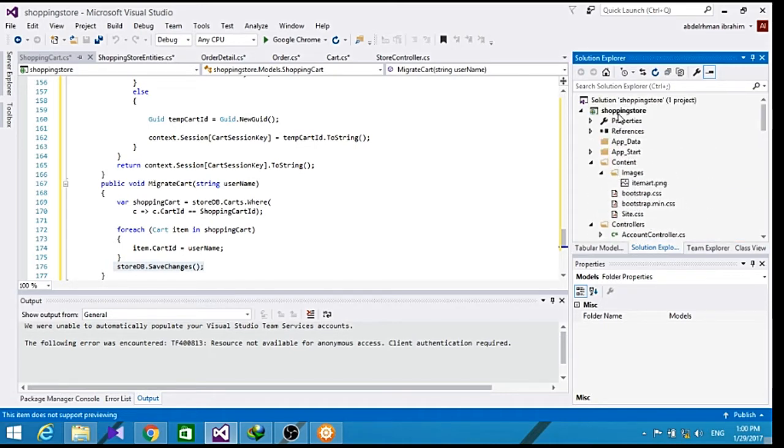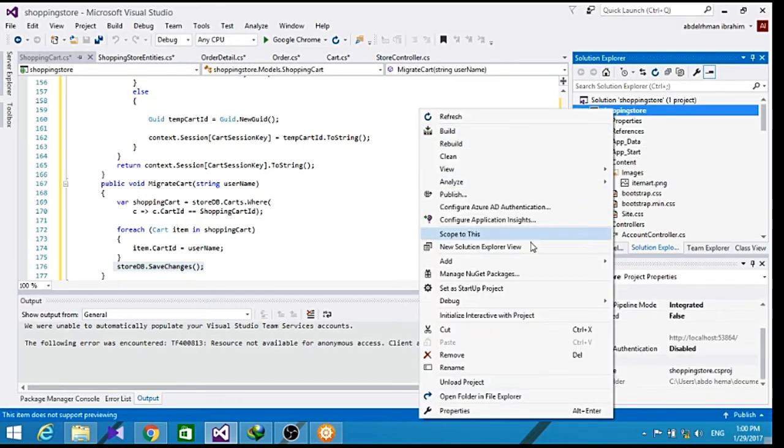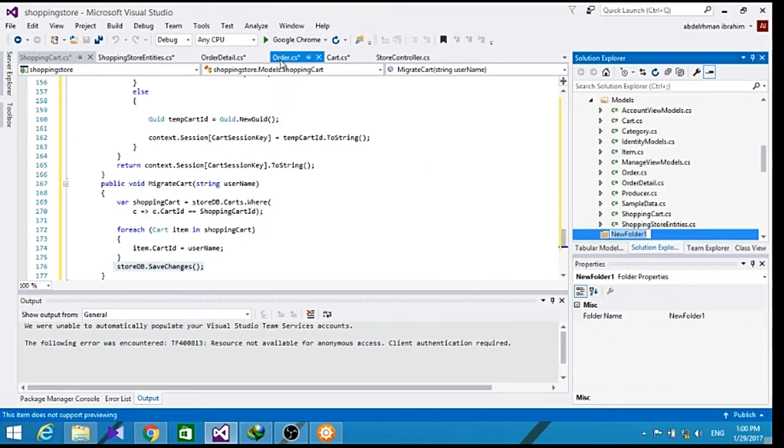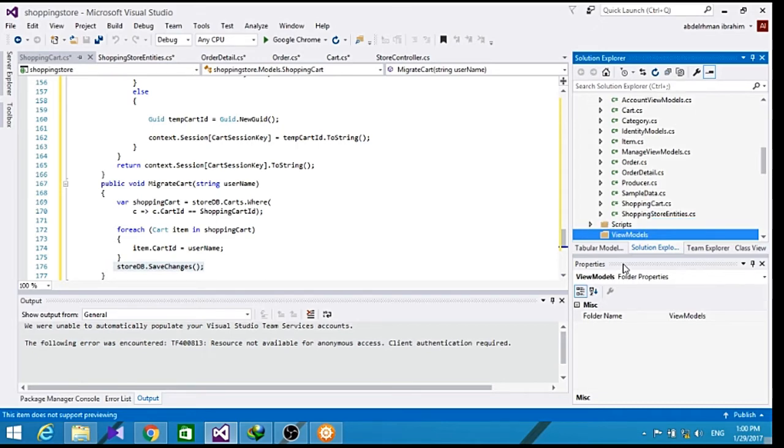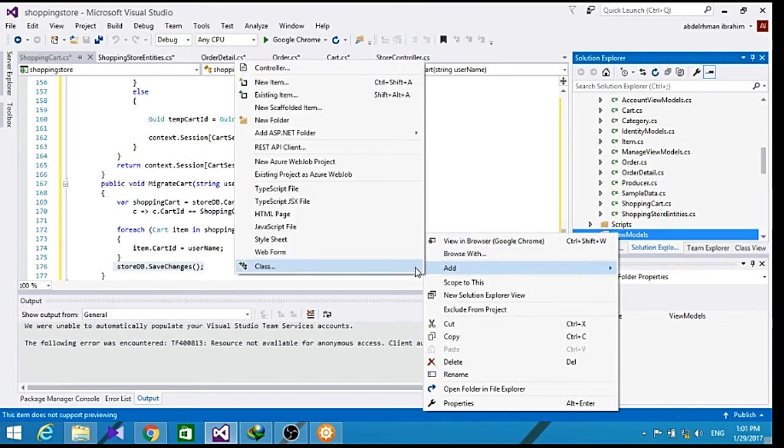So let's go ahead and add a new folder and we will call it ViewModels. Now we will add a shopping cart ViewModel.